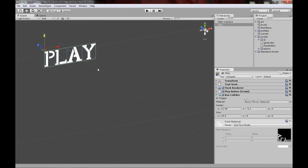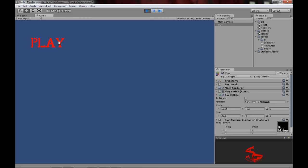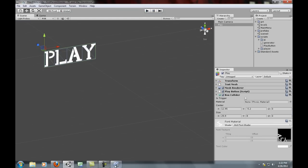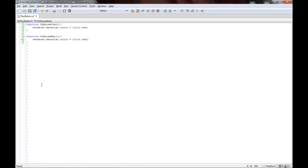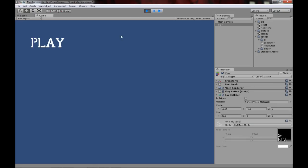Notice it doesn't change back when we move off it. There's another event for that called 'function onMouseExit'. This function will only be called once the mouse has left the object, so here we can just change the color back to white.